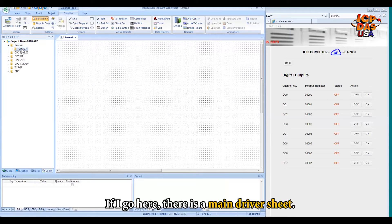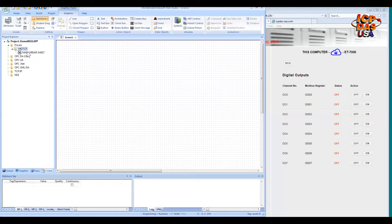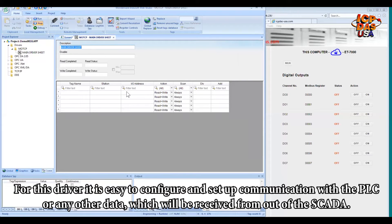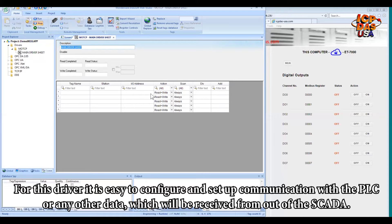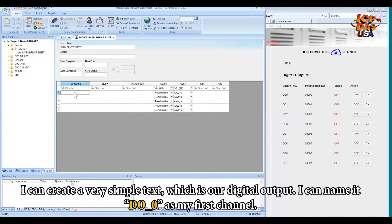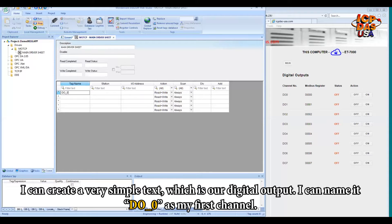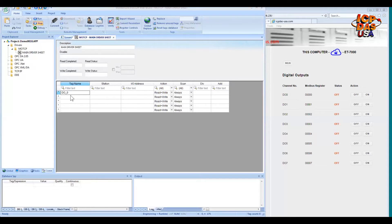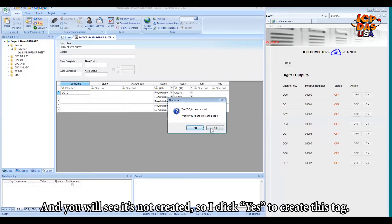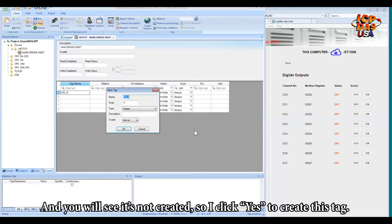If I go here, there is a main driver sheet for this driver. And it is easy. You can configure and set up your communication with the PLC or any other data which you receive from outside of the SCADA. So simply, I can create a very simple tag, which is our digital output. I can name it as DO_0 as my first channel. And you will see it is not created. So I can click Yes to create this tag.